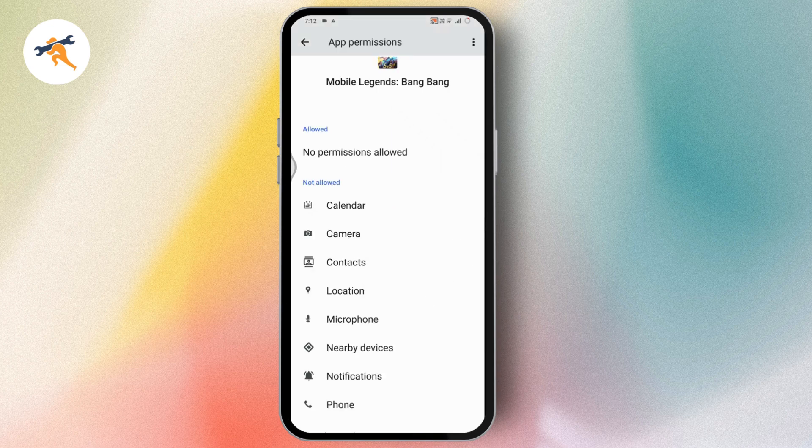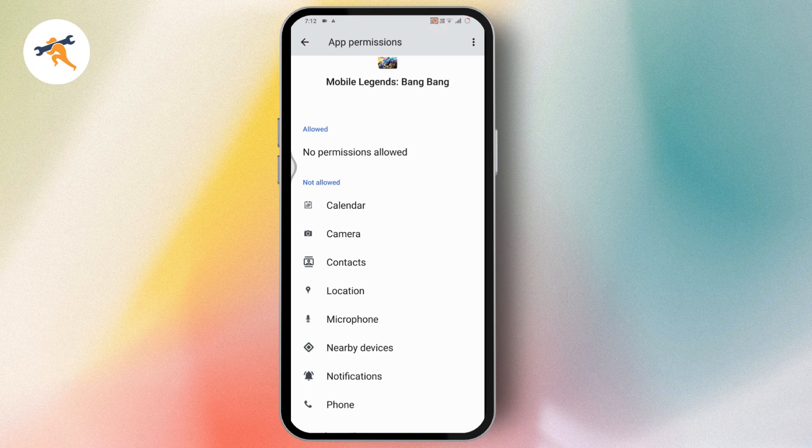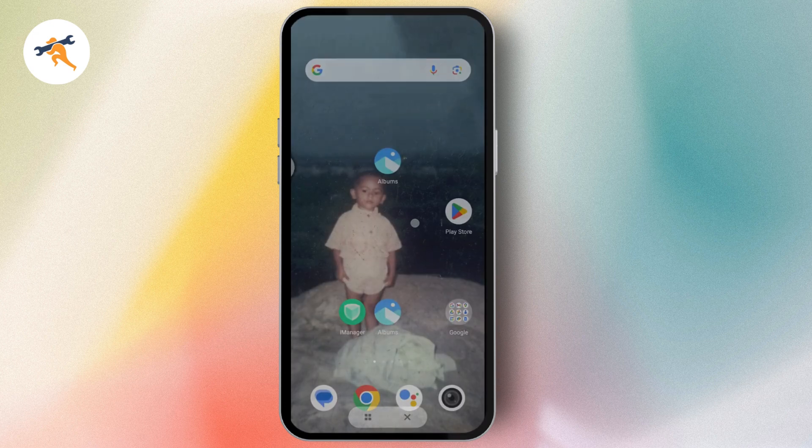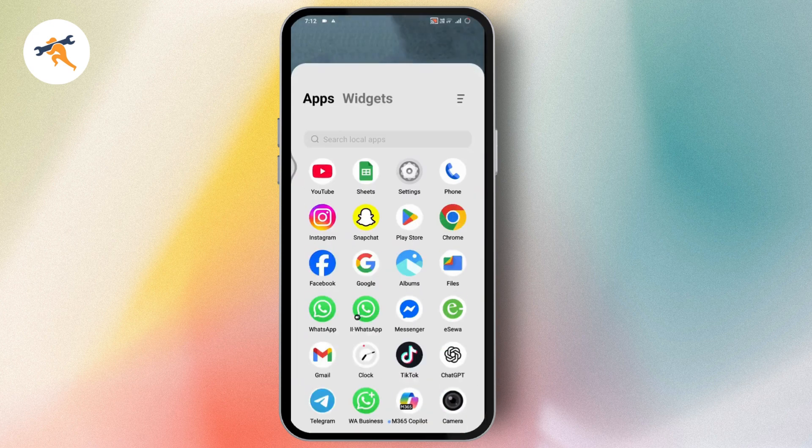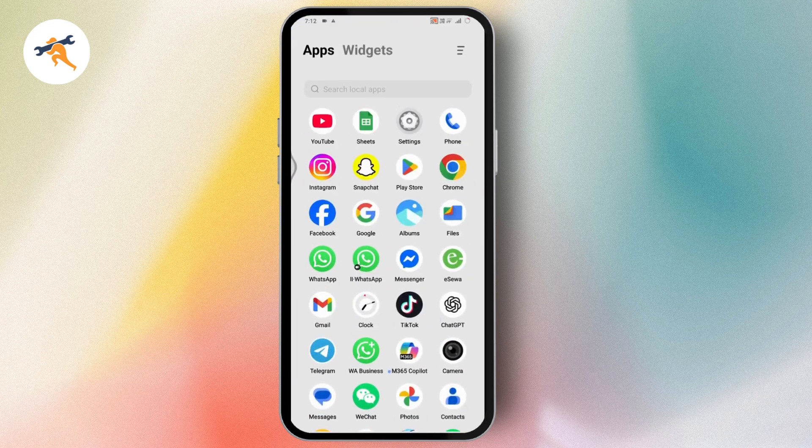After that, restart your device and the problem will be fixed. That's it. If you have any questions, feel free to comment below. Thanks for watching.